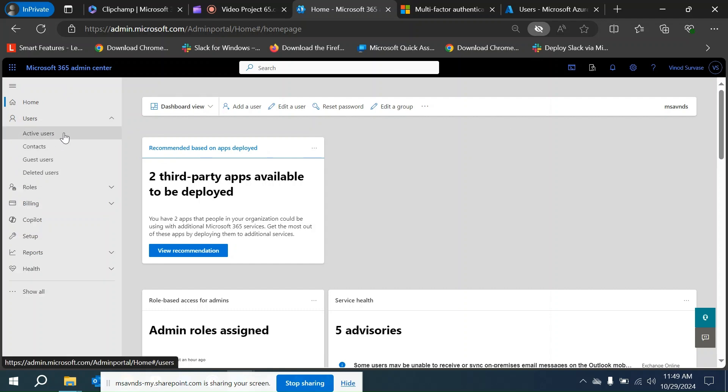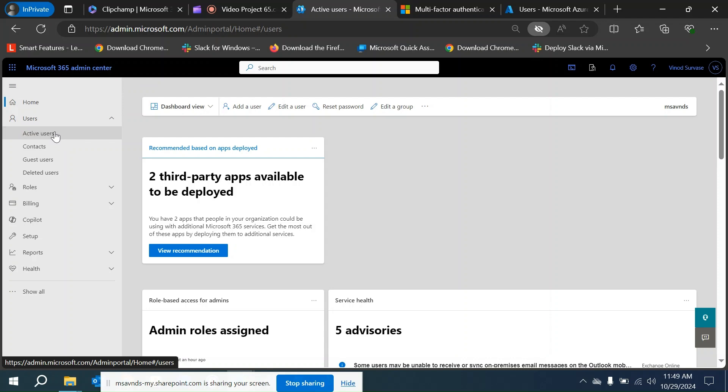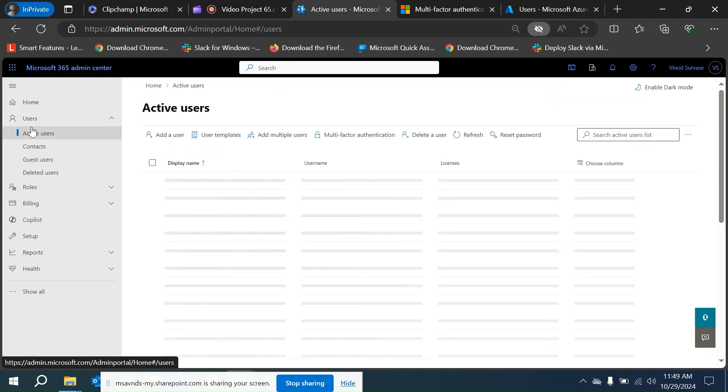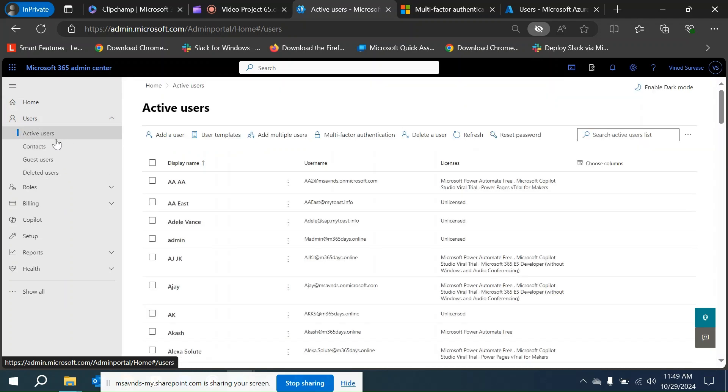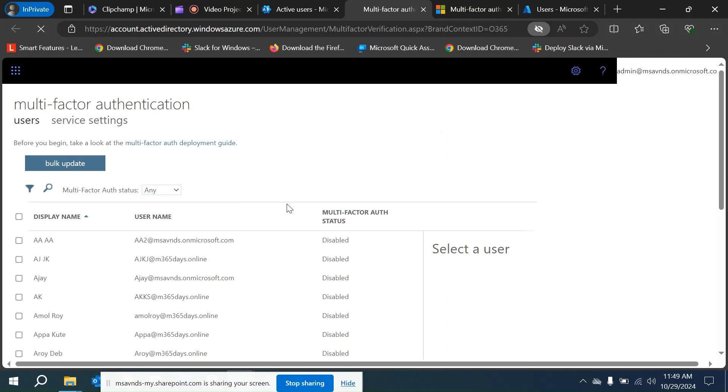First I'm going to show you from 365 admin center. Let's go here under active users, and then you see multi-factor authentication.